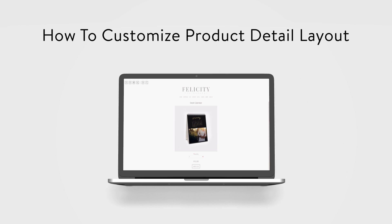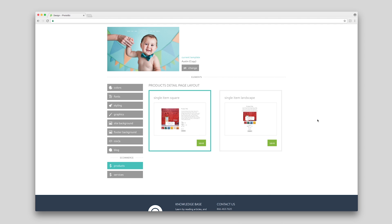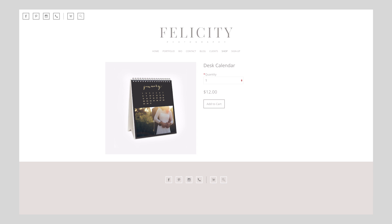Within the product section, you can select how your products look individually. We offer two layouts: single item square and single item landscape. The single item square layout is a more traditional layout that shows your product image on the left and your product details on the right.